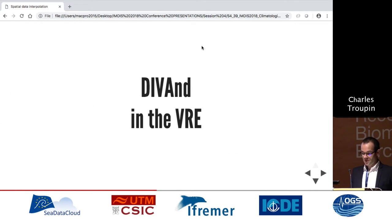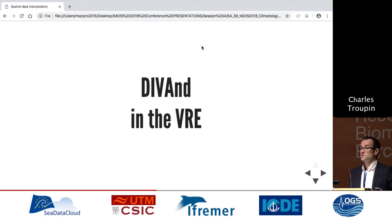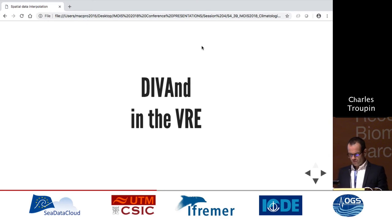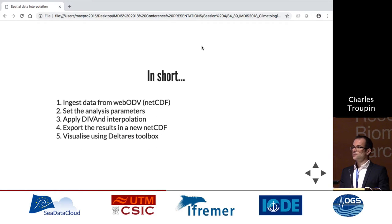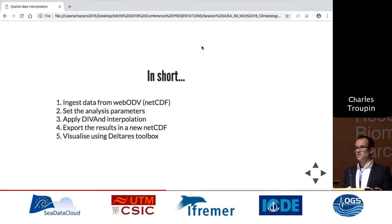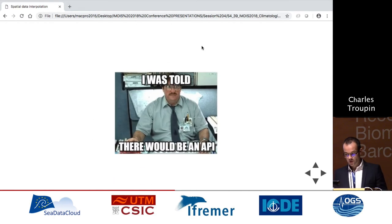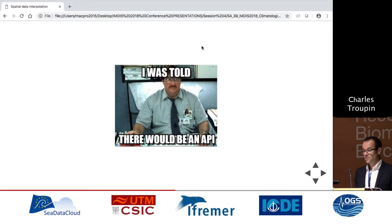DIVA in the VRE — the Virtual Research Environment. What we noticed is that with DIVA, the problem is not using it, it's installing it. Most problems come from installation. If you don't want to spend time installing it, you can use the VRE. The typical workflow: the user logs in, uses WebODV to get data and do quality control, exports a NetCDF, which is ingested by DIVA. You set parameters, run the analysis, get a new NetCDF, and visualize. There's also an API deployed as a Docker container with a graphical interface to select parameters and run DIVA.